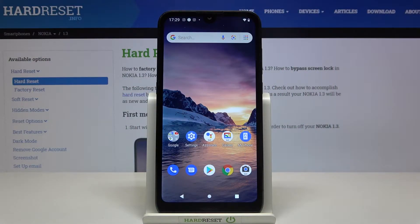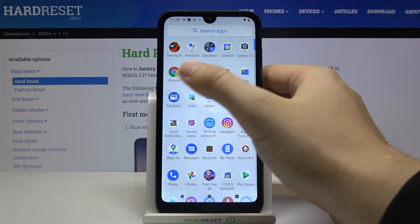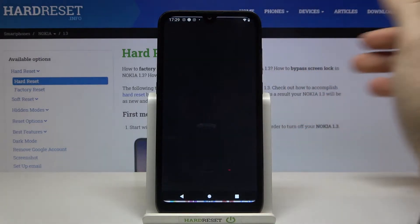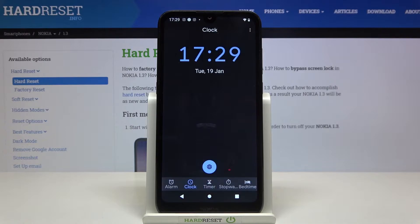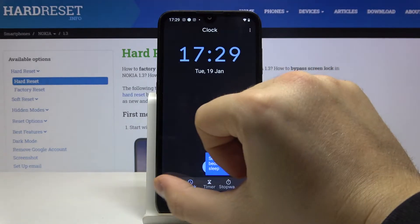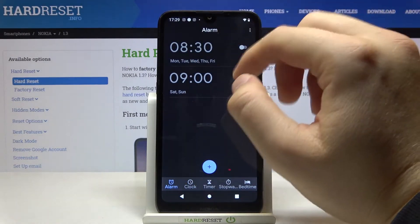Welcome! If you want to set up an alarm clock in your Nokia 1.3, first you have to open the menu, then tap on the clock. Next, you have to click on the alarm and activate one of the switchers.